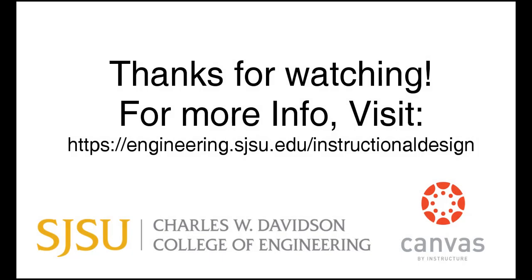If you have any questions about this topic, feel free to fill out our technical support form at https://engineering.sjsu.edu/instructionaldesign/technicalsupport. The link is below in the description.